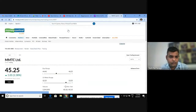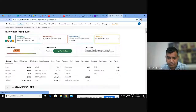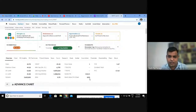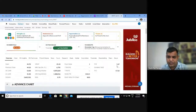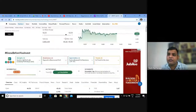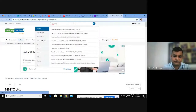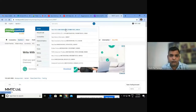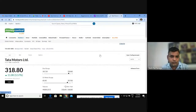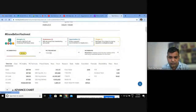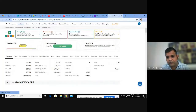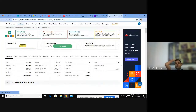MMPC price is 45.25 and book value per share is 8. Price-to-book value is 5.67. This is again not value investing.